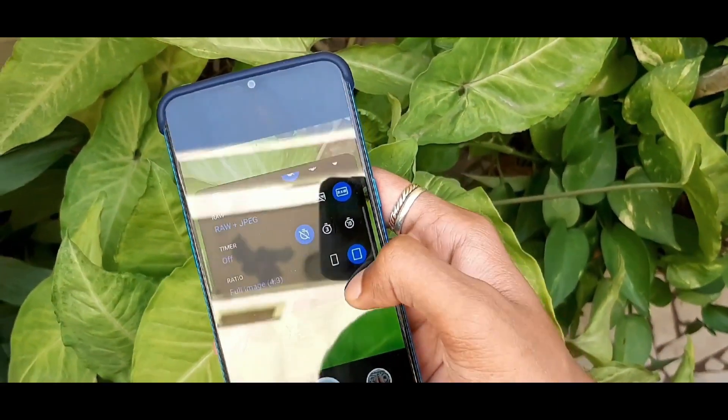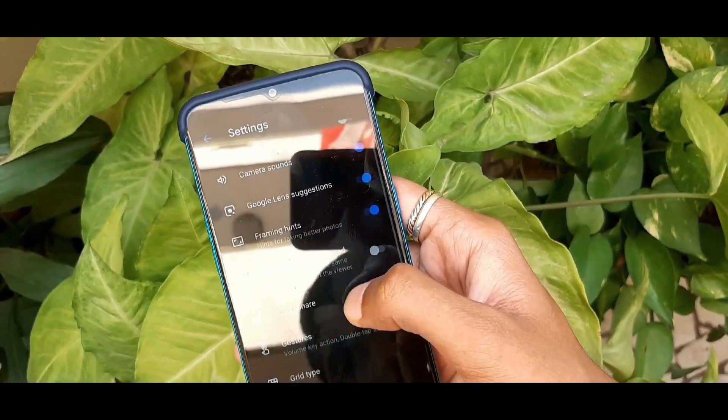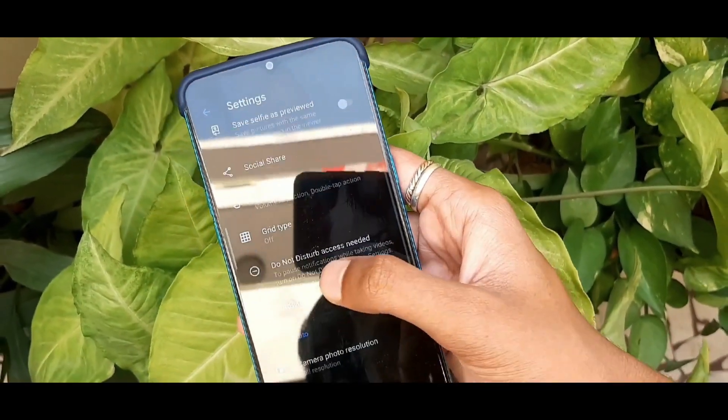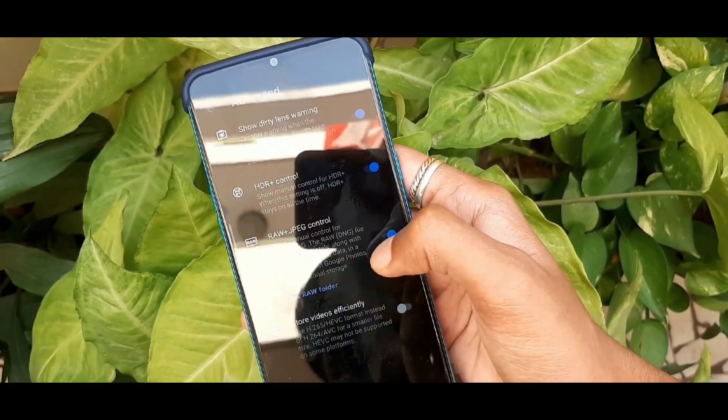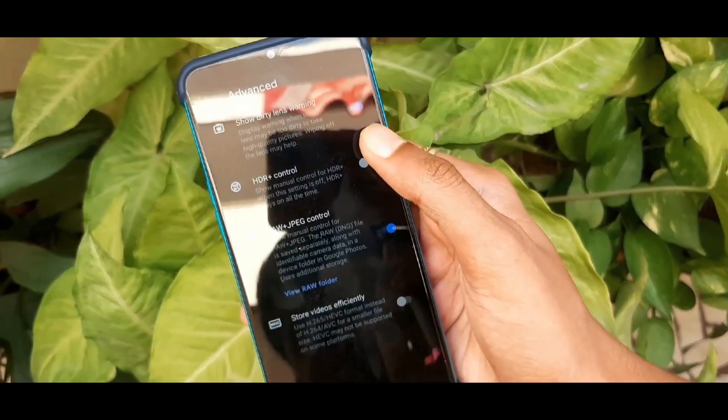When you go back to the settings, you will find many options available for configuration.